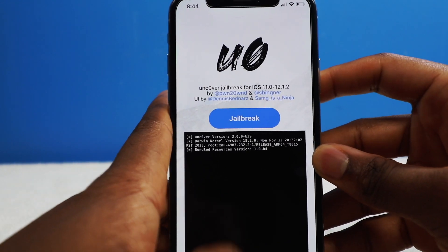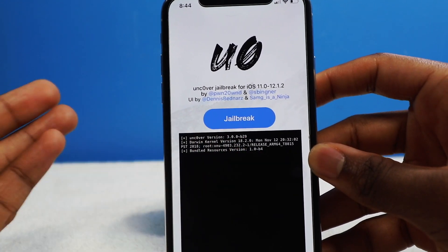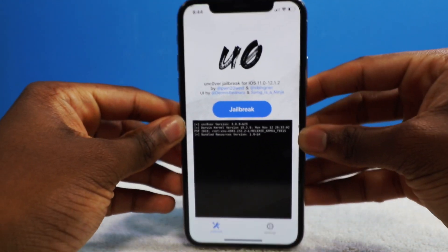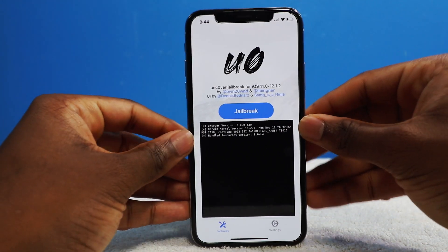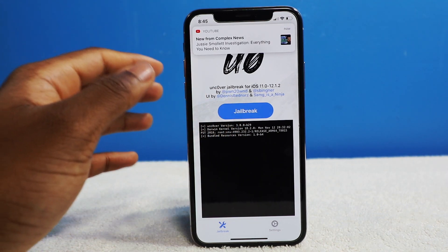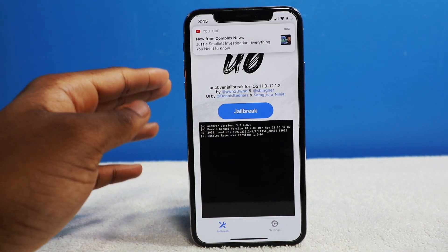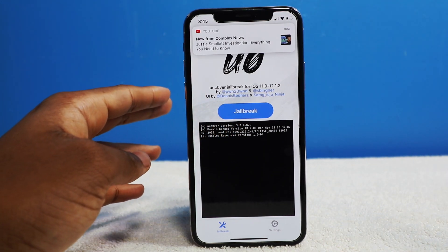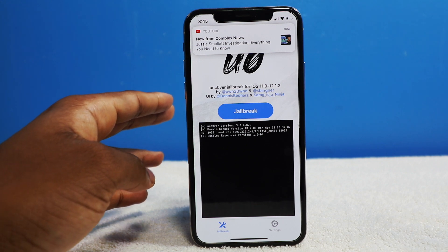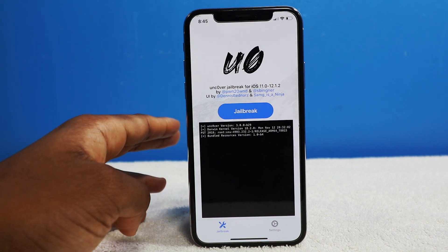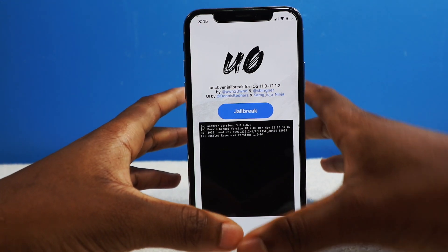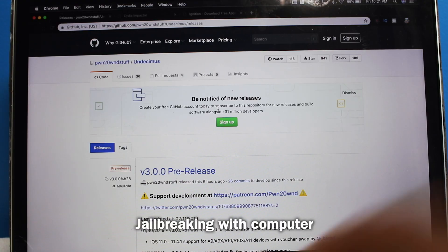Then all you've got to do is tap on that beautiful blue jailbreak button. It will take you about three tries. I like the computer method because it shows exactly everything — you're going directly to the Uncover website, you're downloading the IPA. But without talking about it, let's just actually do it.